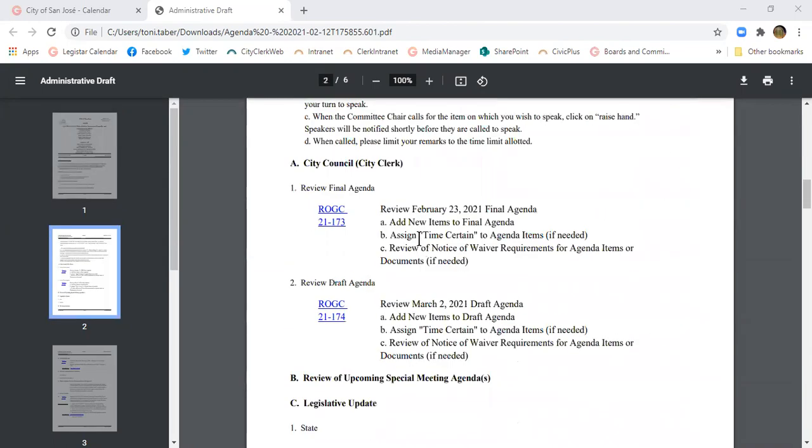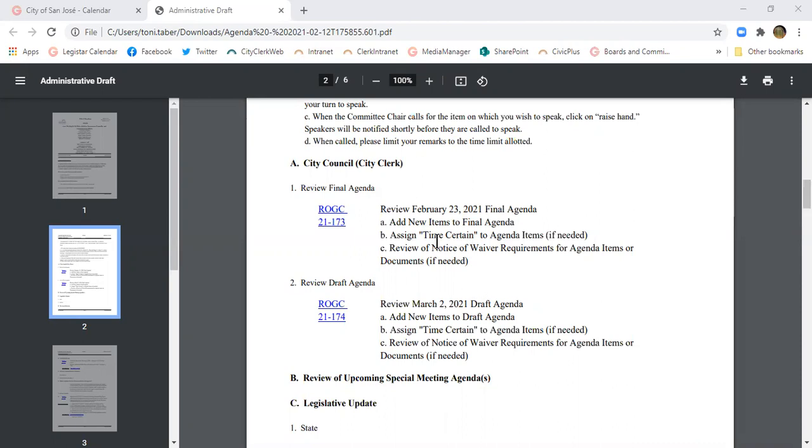So looking at this agenda for this week, you'll see that we have review final agenda and review draft agenda. On Wednesday before the meeting, we'll have these draft agendas and the Rules Committee will do a page by page flip. At that point, they may ask to defer an item, drop an item, or add a time certain.